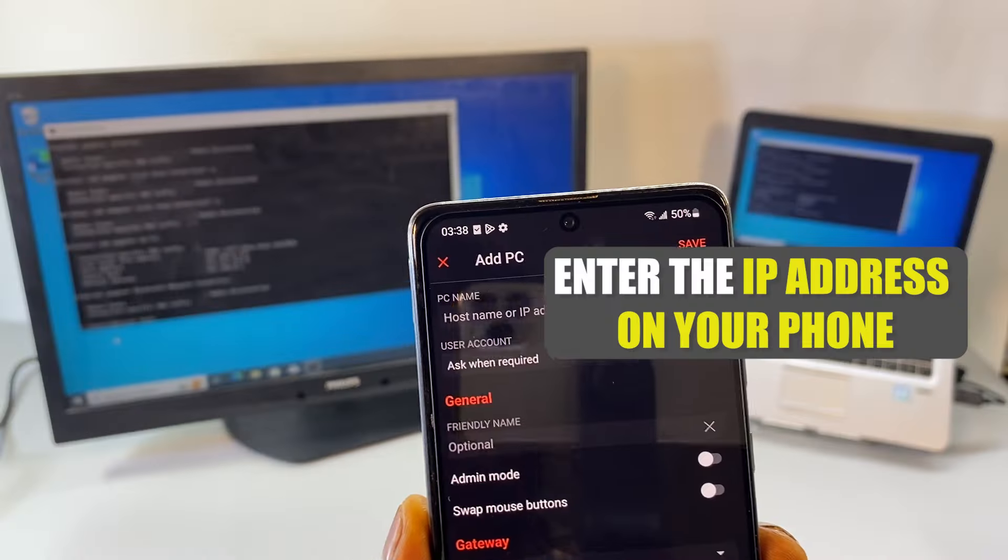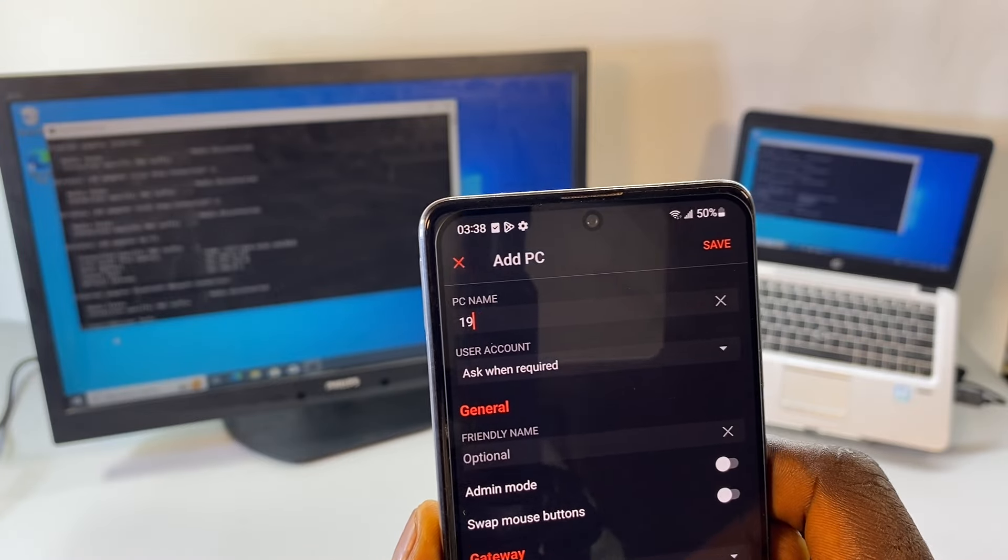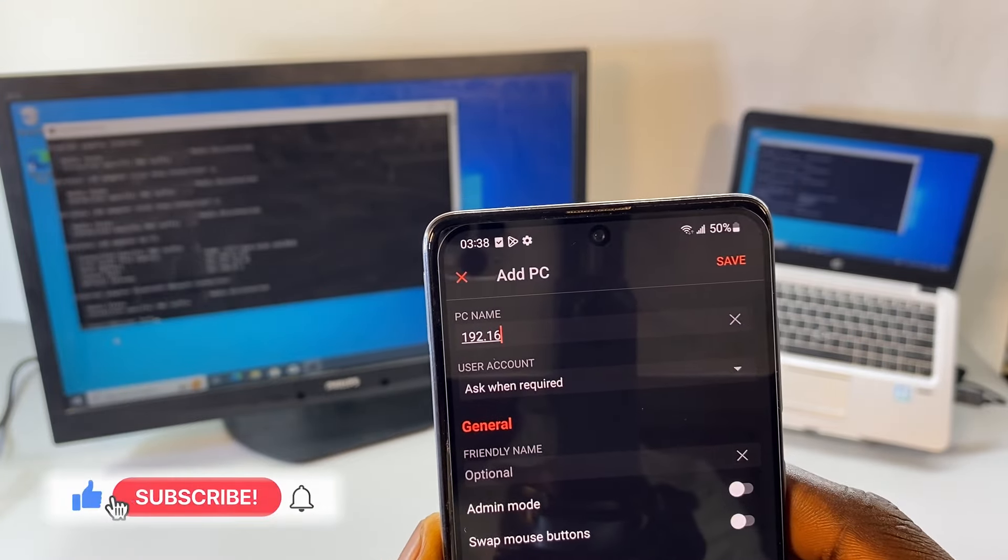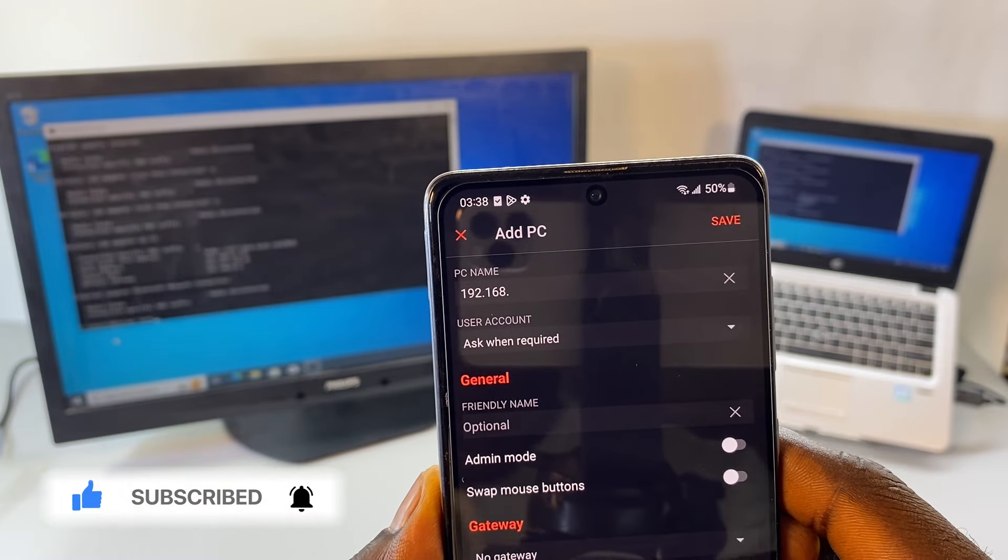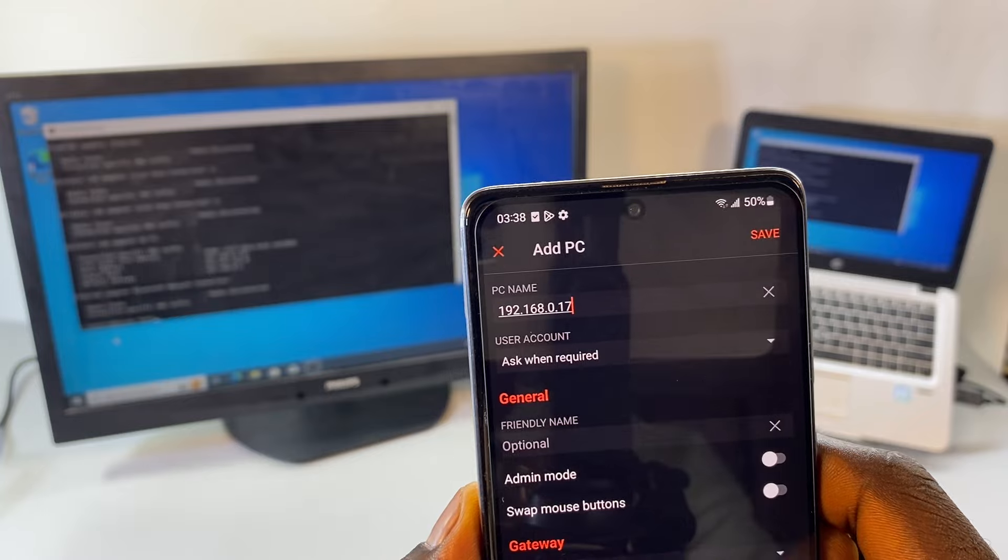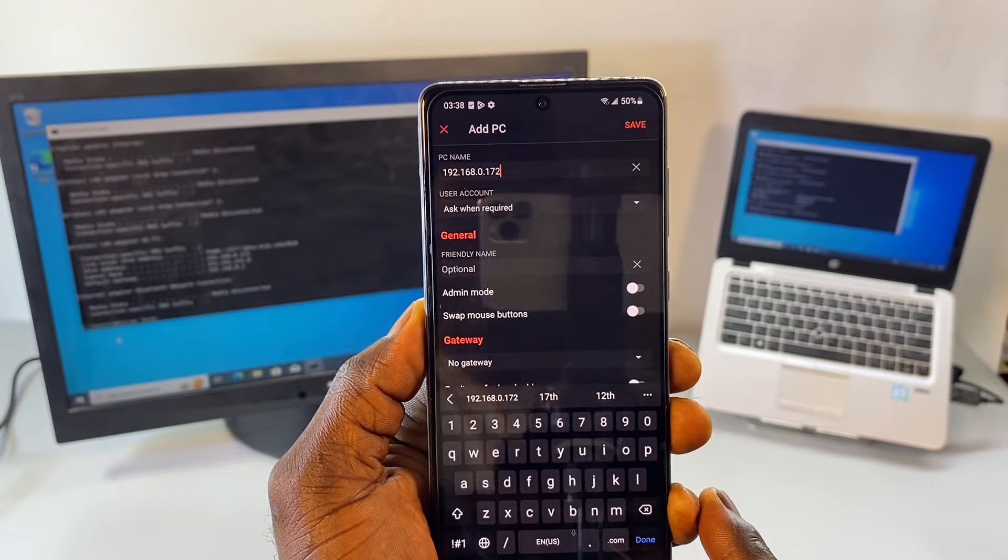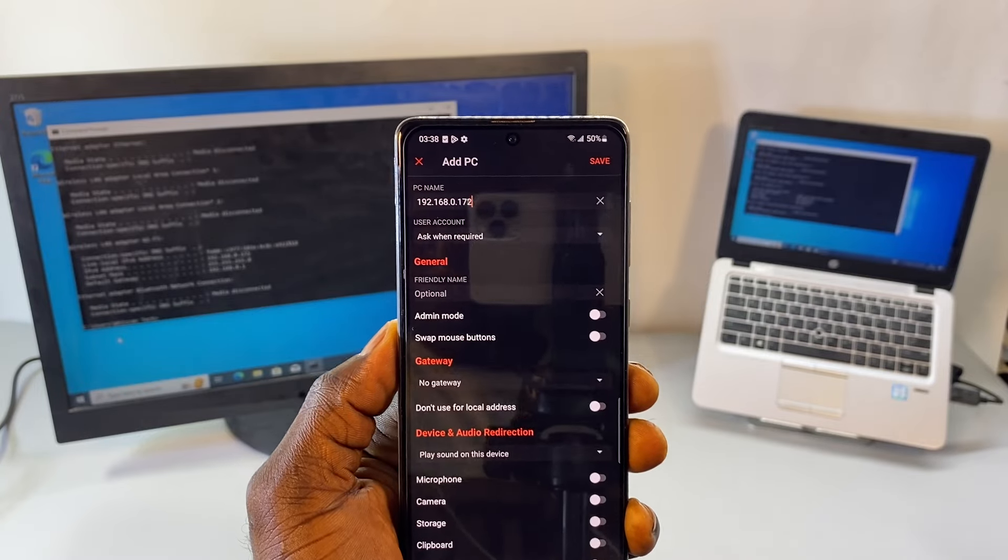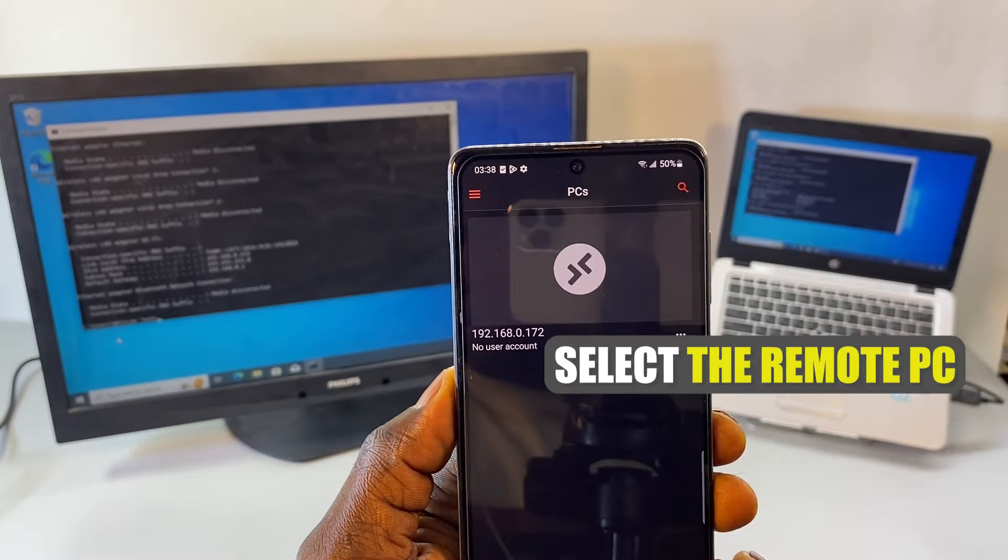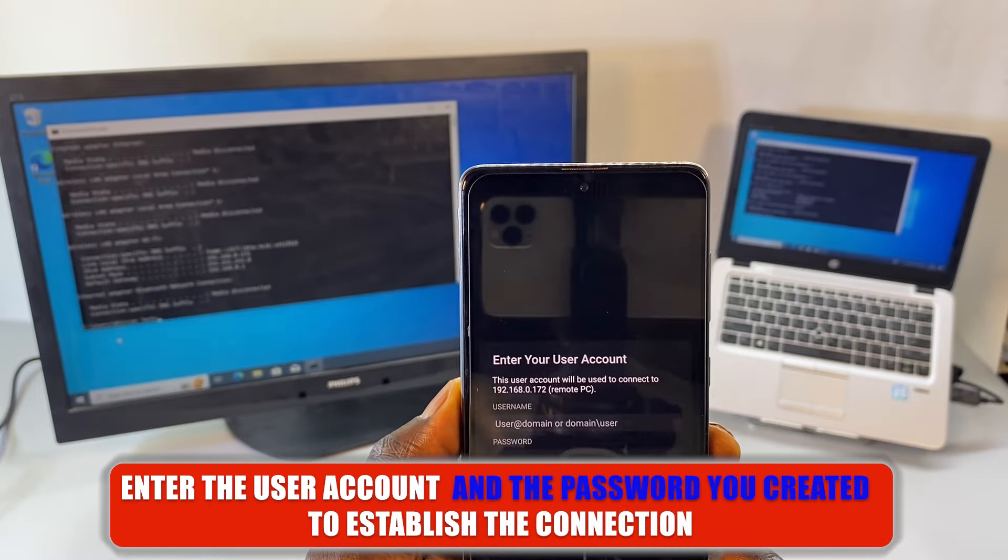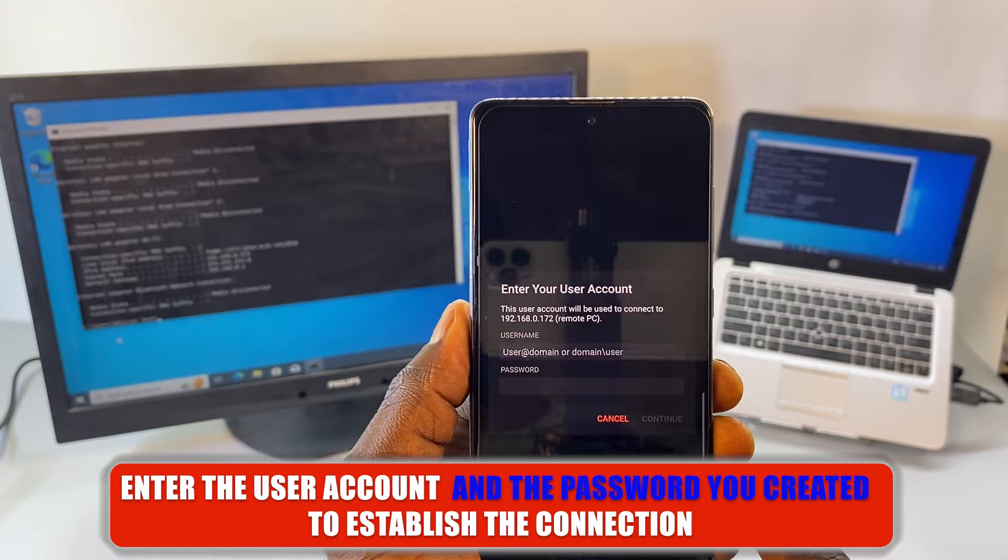Now enter the IP address on your phone. Then select the remote PC and then finally enter the user account and the password that you created to establish the connection.